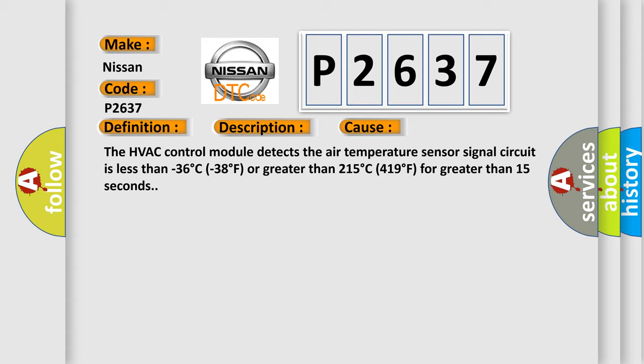The HVAC control module detects the air temperature sensor signal circuit is less than minus 36 degree C (minus 38 degree F) or greater than 215 degree C (419 degree F) for greater than 15 seconds. The airbag reset website aims to provide information in 52 languages.